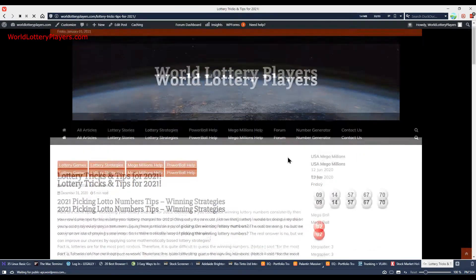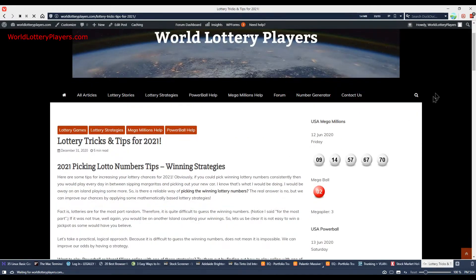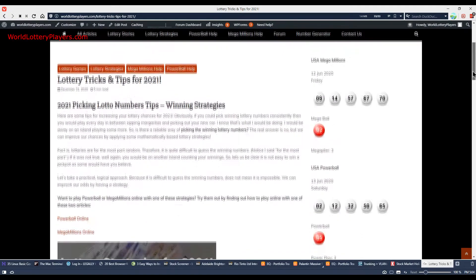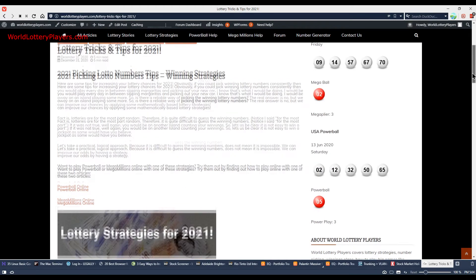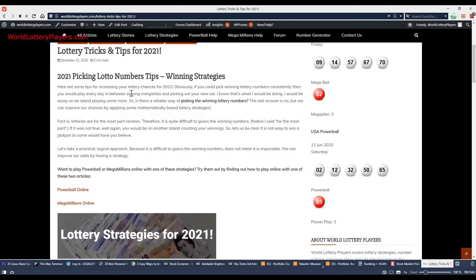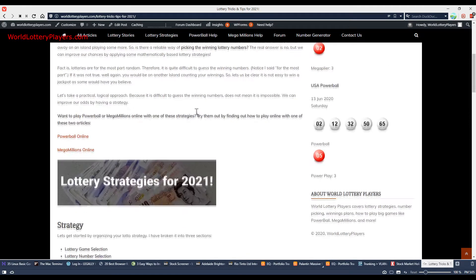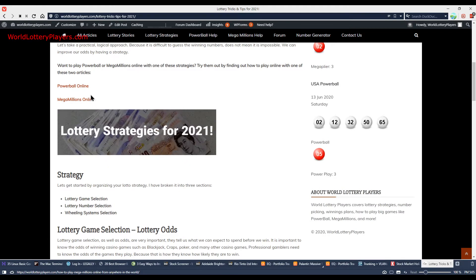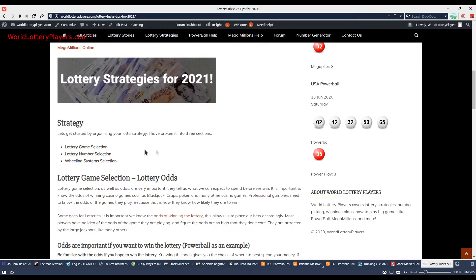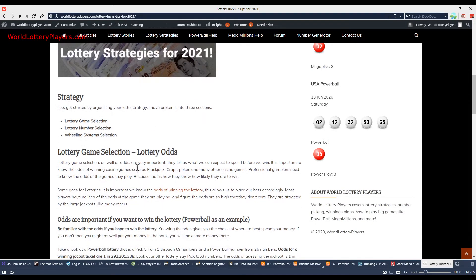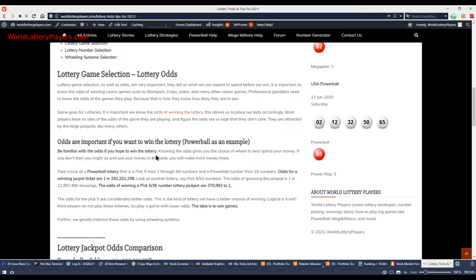We have an article on worldlotteryplayers.com about some good tips and tricks for winning the lottery, increasing your chances. Topics include picking lottery numbers, how to play online, what games to choose, how to choose a game to play, and understanding the odds—how hard or easy it is to win.